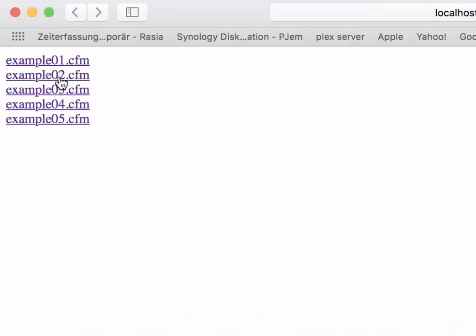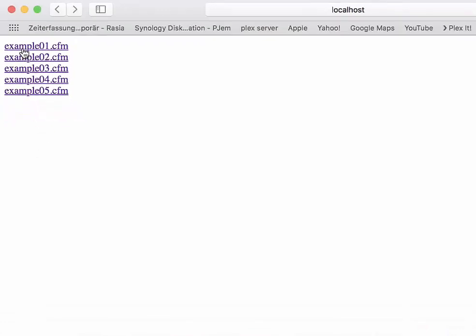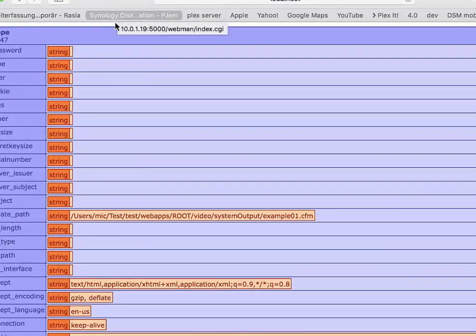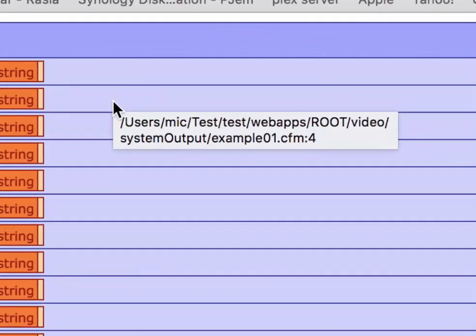You always have that information. So when you have a dump and you make a mouseover, you see where it is, in which template and on which line that is. So that's helpful information.